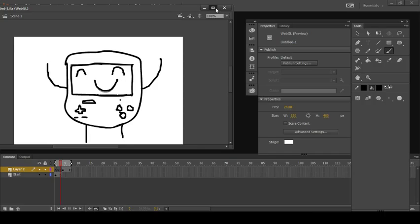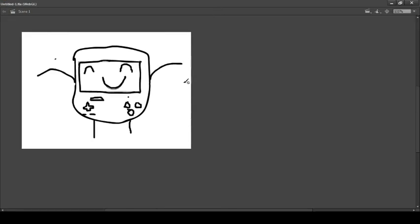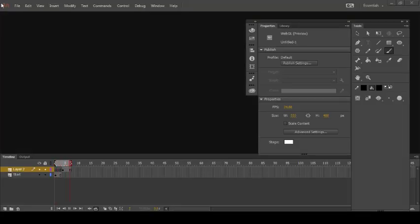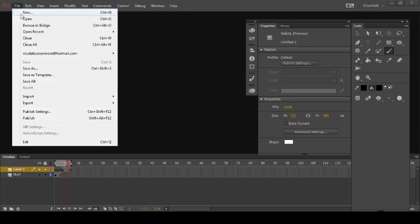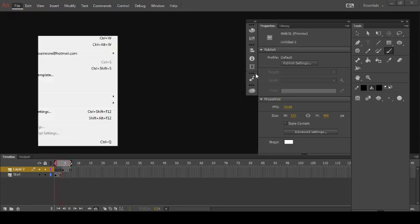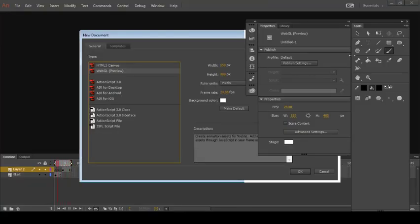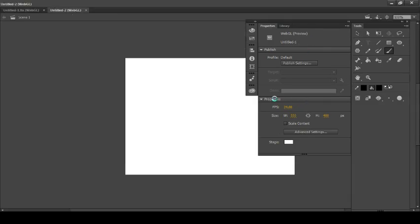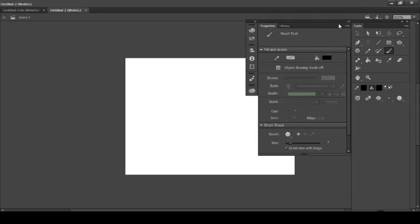So what I did is I drew a new frame and then put new frames in. Like, I'll show you now. File, new. So then what you want to do is...